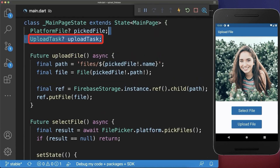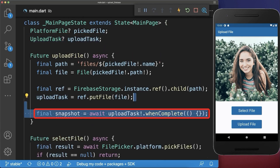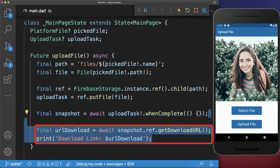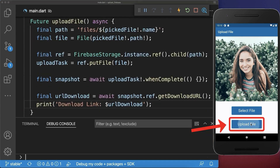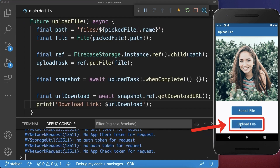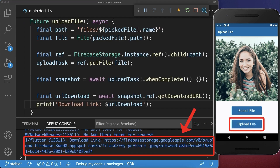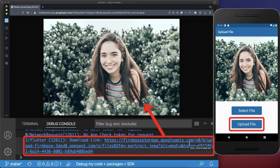Next we create an upload task — with this we can wait until the file upload is finished. When it is finished we get the download link of the uploaded file. With this, after uploading a file, we receive its download link which we could open up inside a browser.